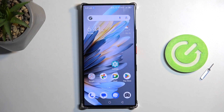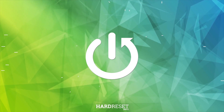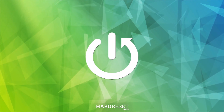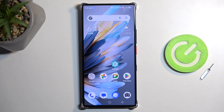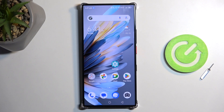Welcome. This is the Nubia Z60 Ultra, and today I will show you how you can capture a screenshot on this phone. To get started, you want to open up content that you wish to capture. I'll be using the home screen as an example, so it's already open and visible on my screen. Just make sure that whatever you want to capture is visible on your screen right now.